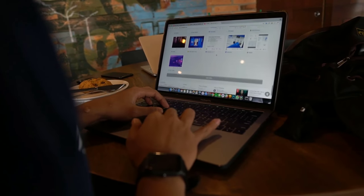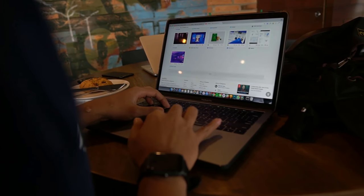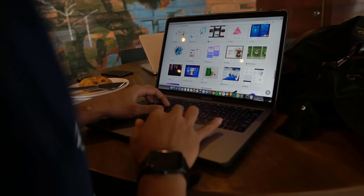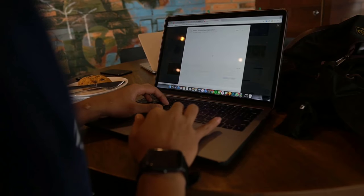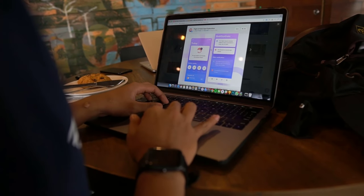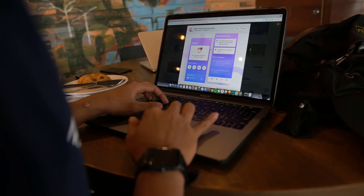Hello everyone. If you have a password on your computer and laptop, you can see that password will be easy and easy to record.